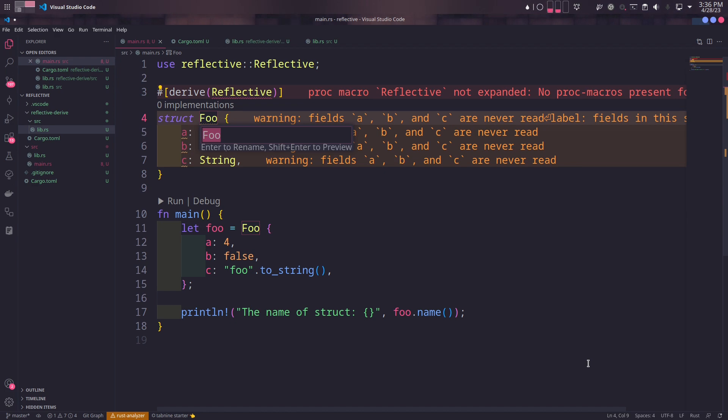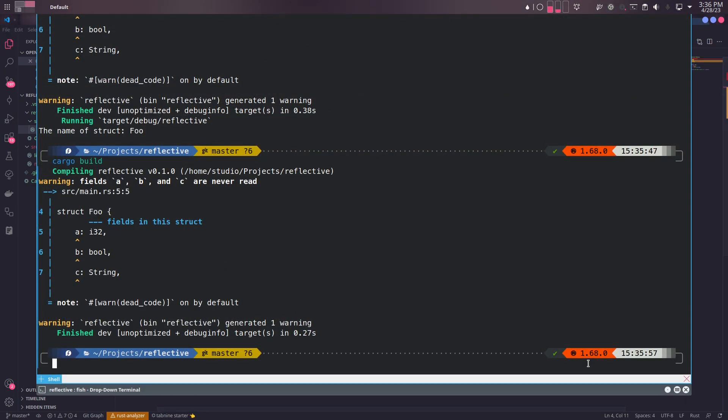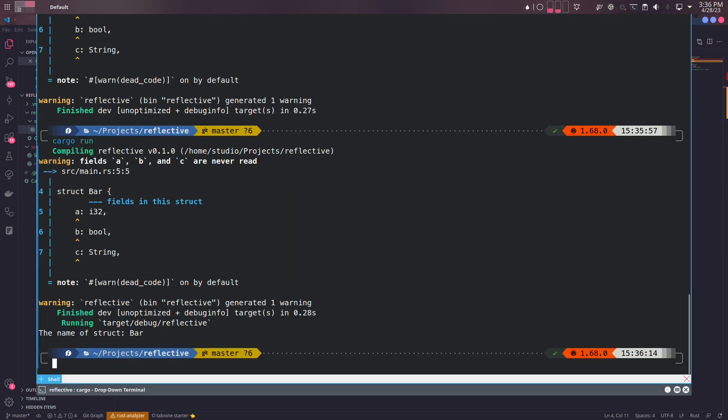We can test if the behavior is consistent by changing the struct's name. Since the code being generated at compile time depends on the name of the struct, the expected behavior will be consistent no matter how many times we change the struct's name.